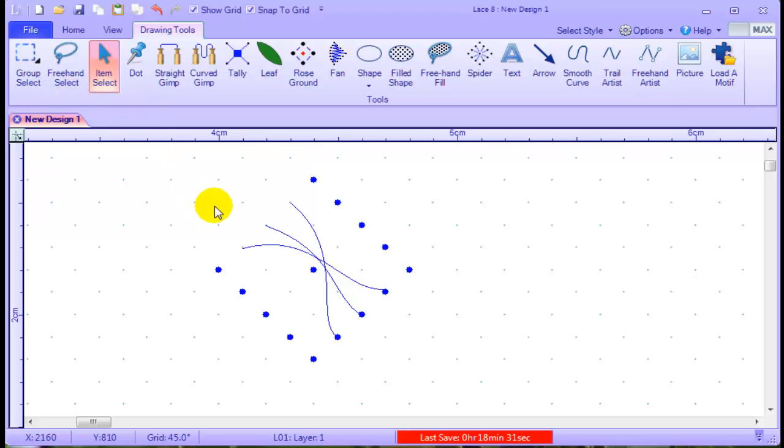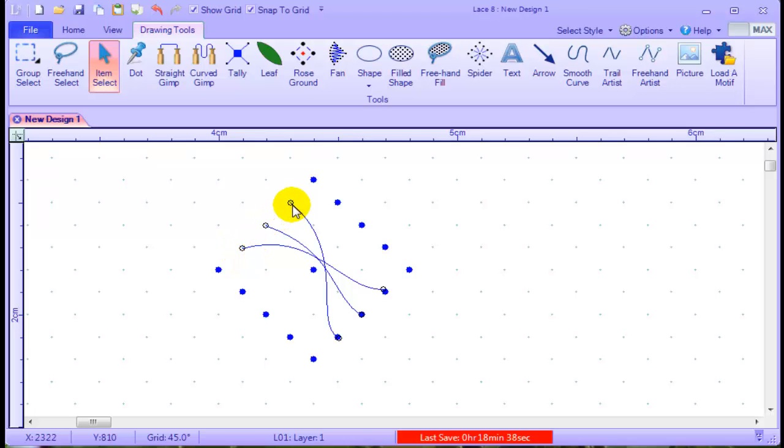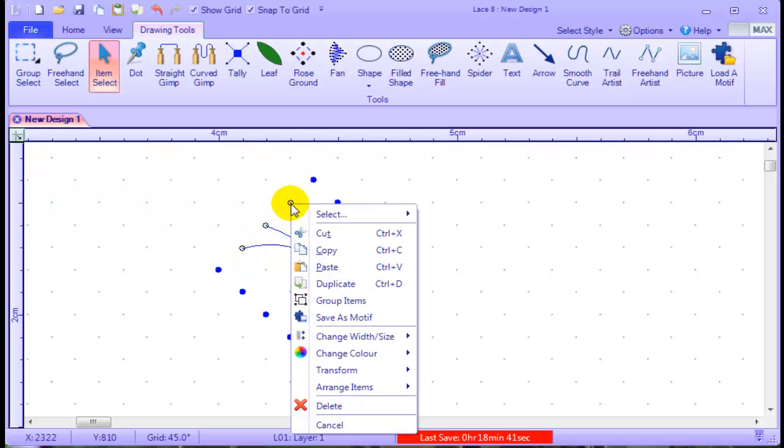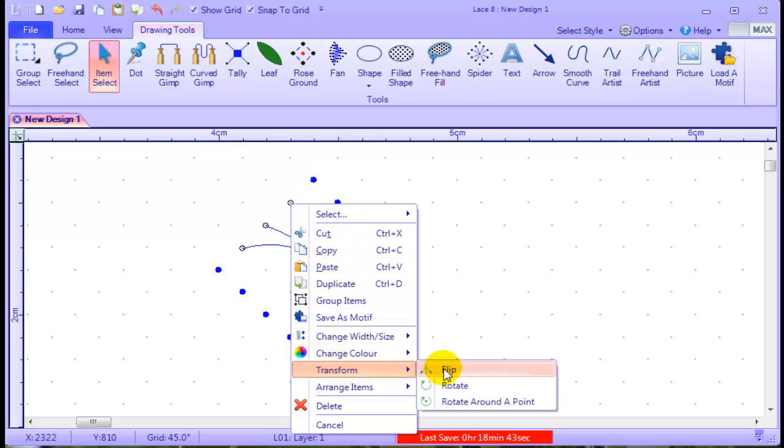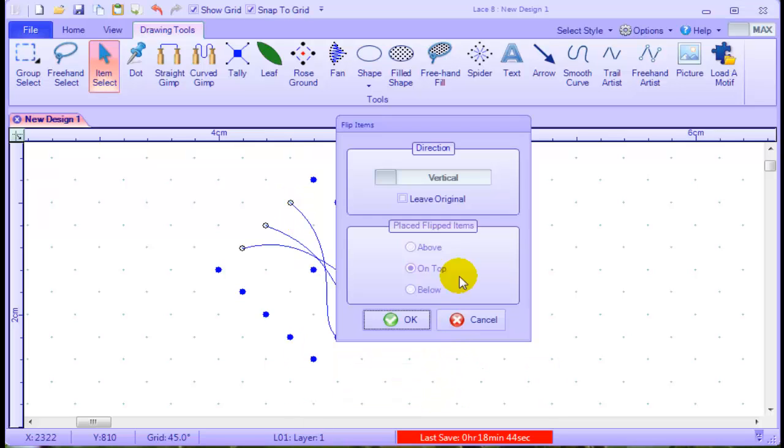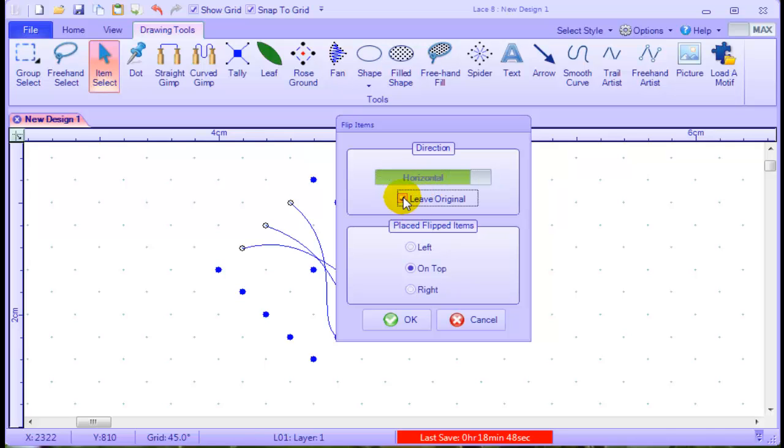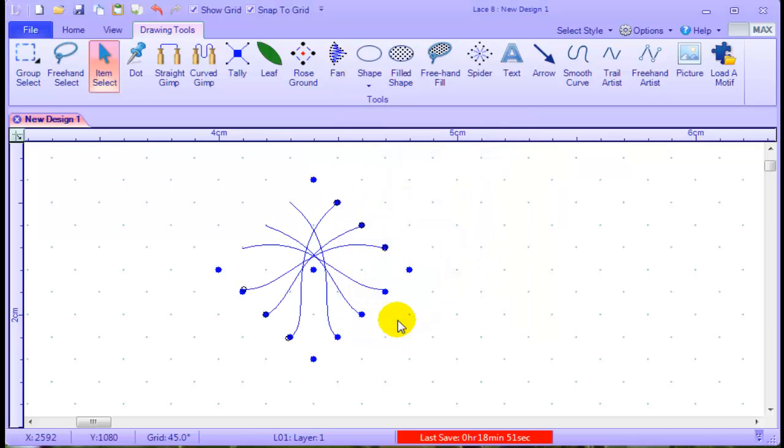Turning snap to grid back on. Now holding my control key, I'm going to select all three of those. You see they've all got the dots on the end. Take my finger off the alt key and right mouse click. Transform and flip. We want it to be horizontal and leave the original one there.